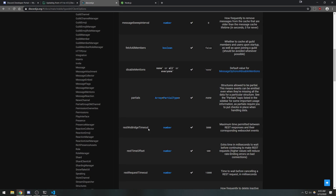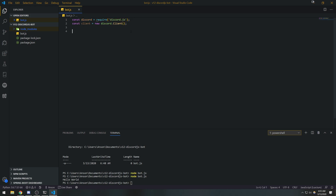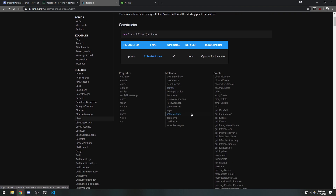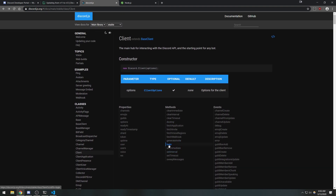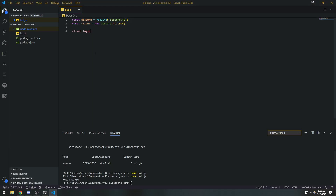So to recap: we declared the `discord` constant, required the discord.js library, and instantiated the `Client` class. Now we can actually log our bot in by calling the `client.login()` method, which is part of the Client class. In the documentation, `login` is described as logging the client in and establishing a WebSocket connection to Discord — which is exactly what we need.